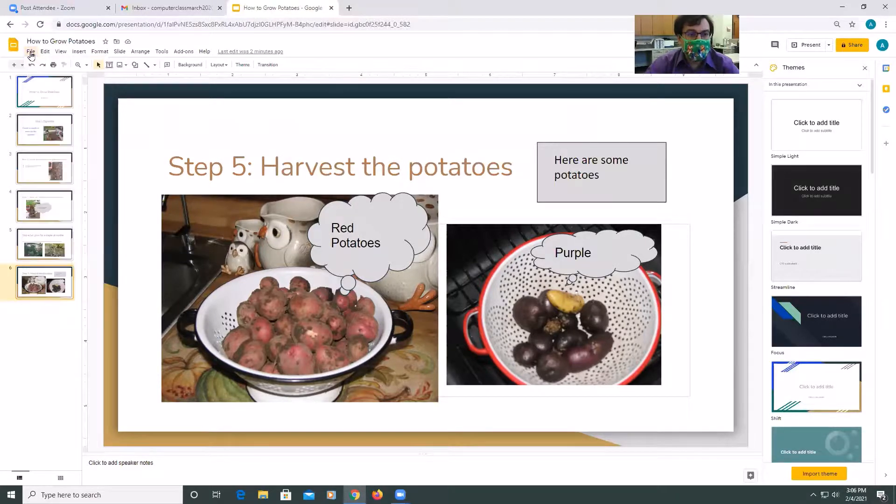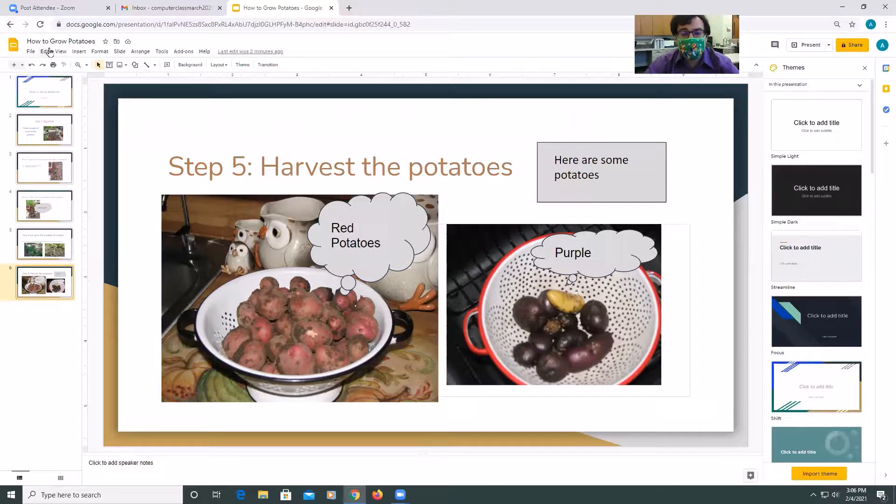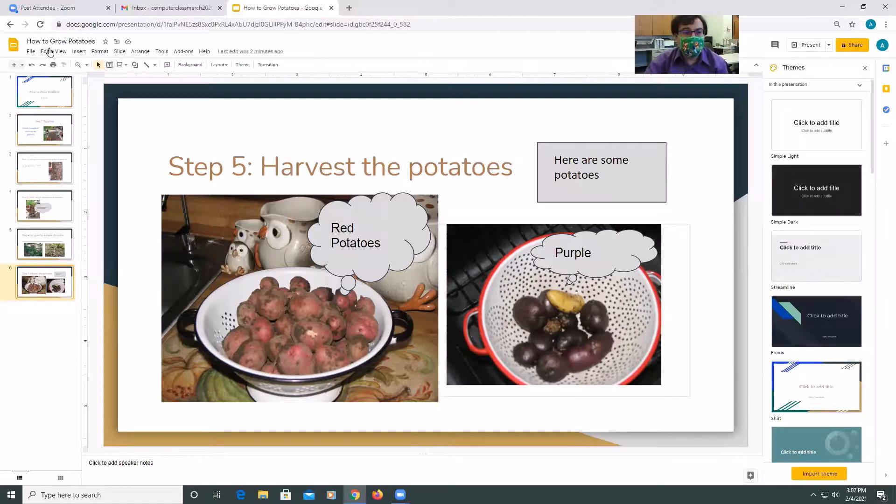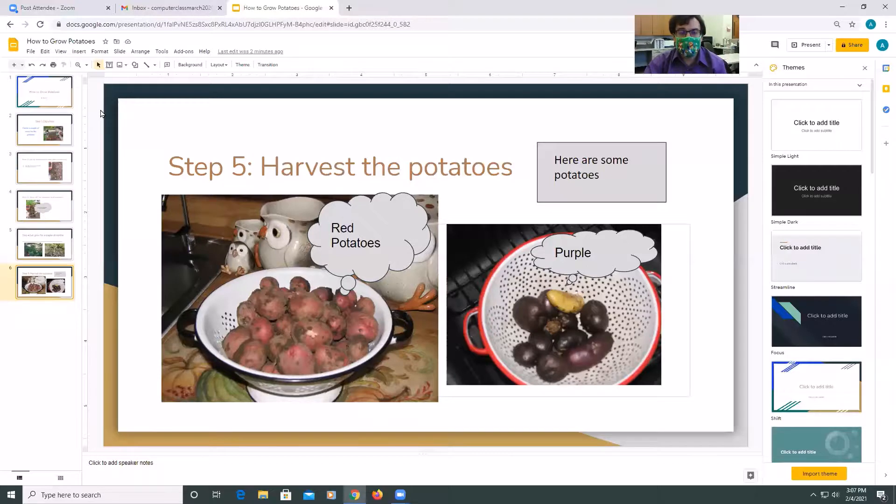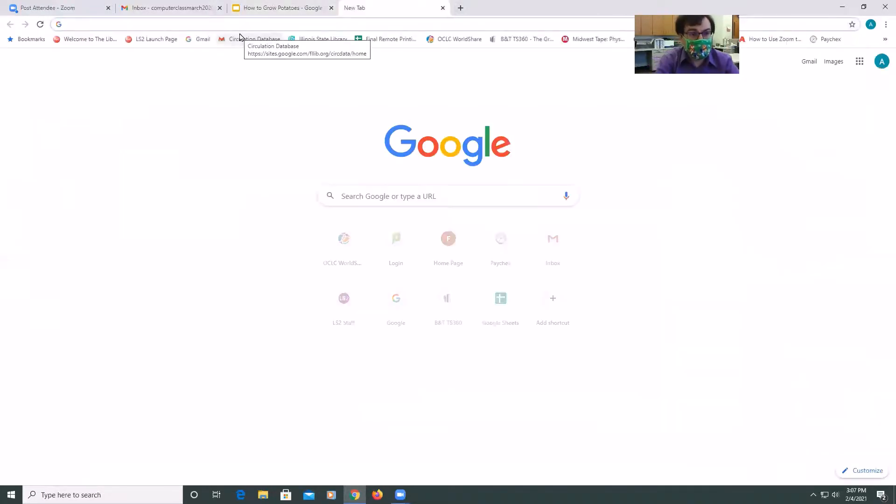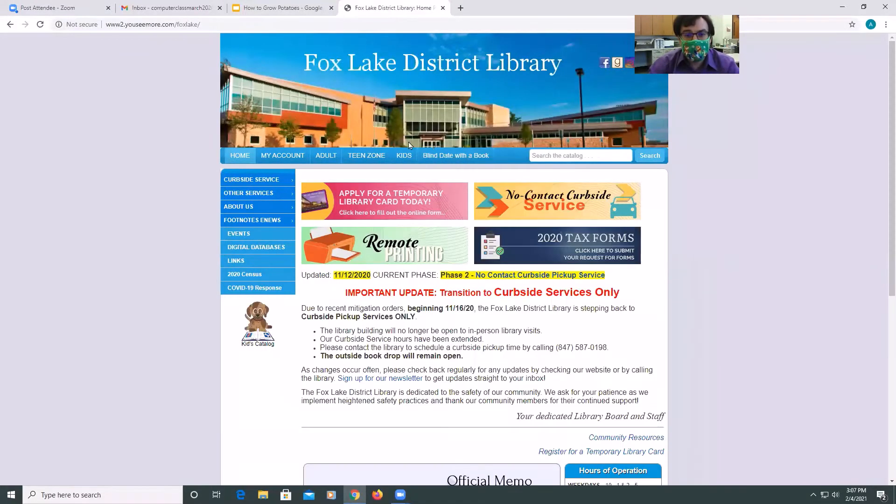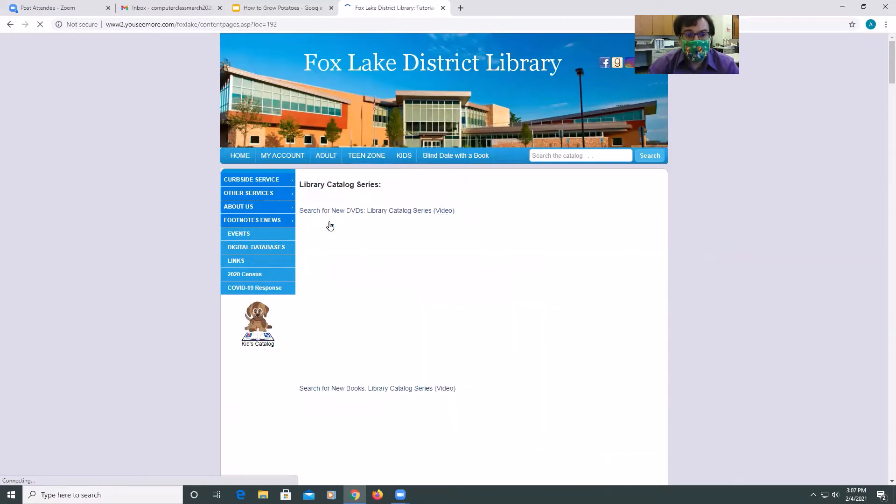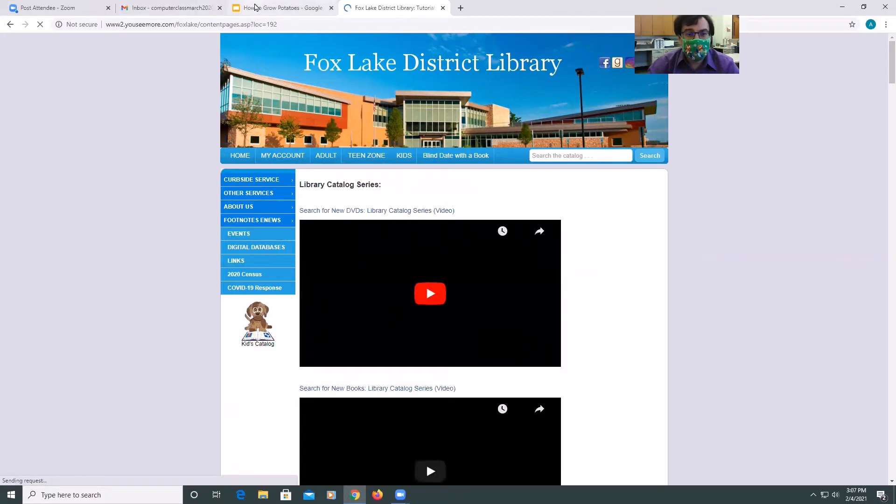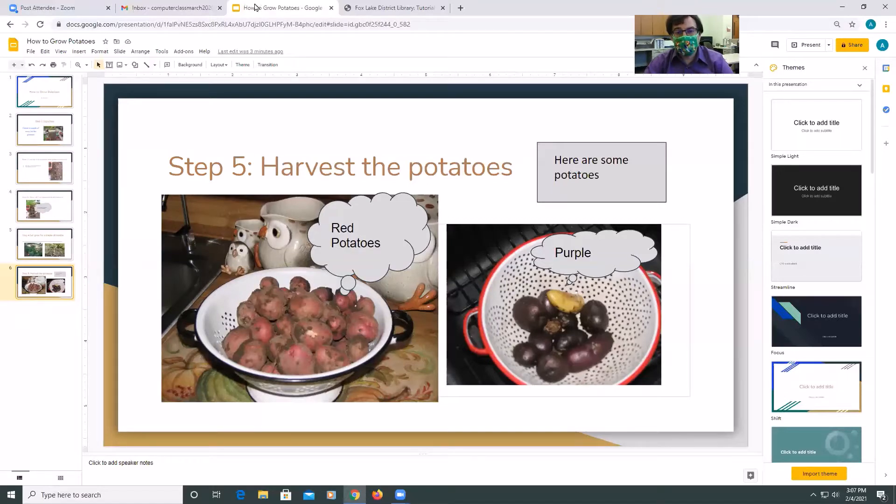So today we used the potatoes as an example. And you can decide on any topic you'd like. So thank you for coming to today's presentation on Google Slides. Stay tuned for other programs on social media, our website, and our digital newsletter. And if you ever want to check out other presentations or tutorials that we've worked on, check out our YouTube channel, Facebook. You can also go on our website, Doc Psych Library website, adults, and then tutorials. And you can find different tutorials of other computer topics. And that's it. So have a great day and we'll see you later.